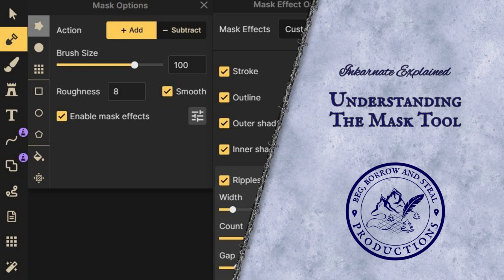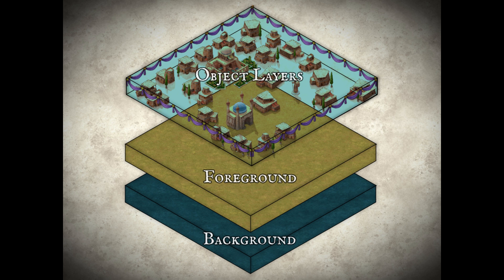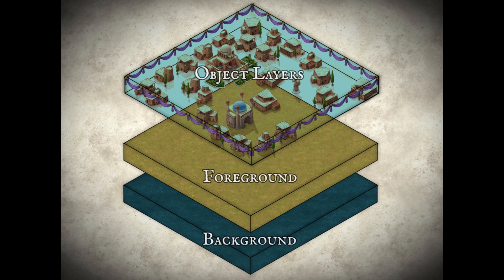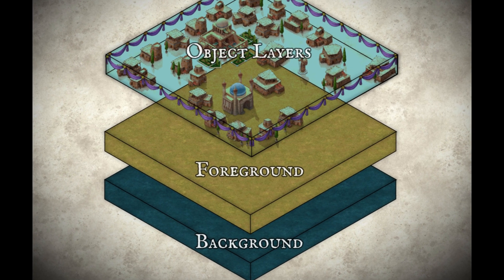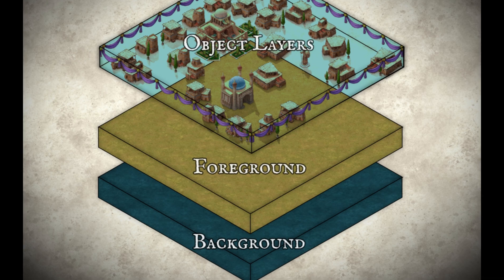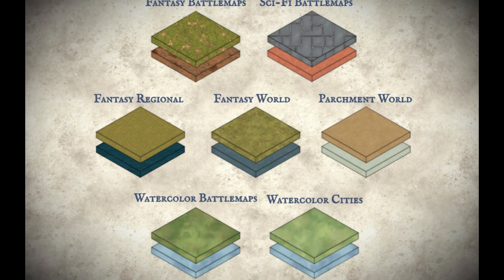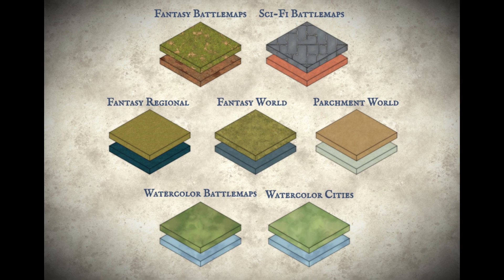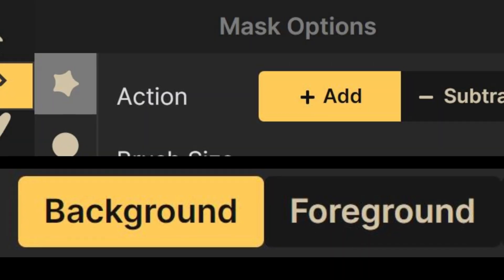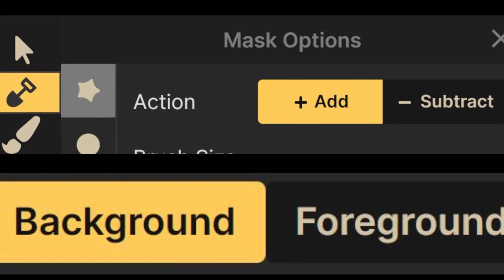Today we will be explaining the Mask tool in Incarnate. Incarnate has two mask layers. These are layers that are always underneath all of your assets and filters, and are paintable with textures. The default textures vary depending on the style of map you have chosen to make. The two mask layers available are foreground and background.